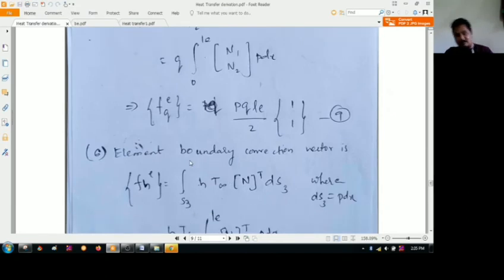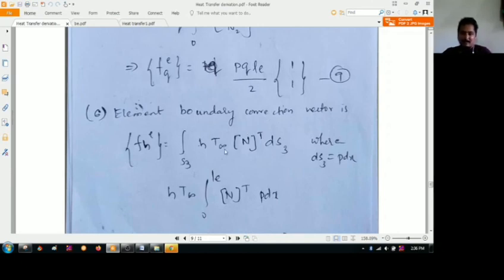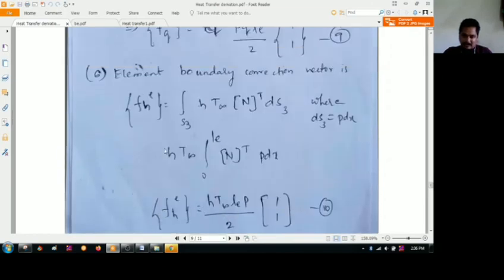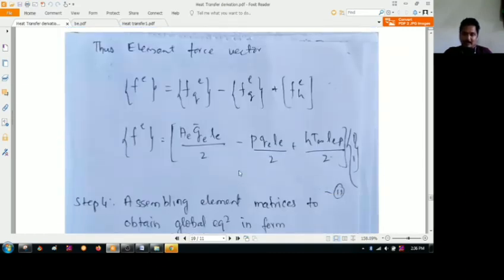Coming to the elemental boundary convection vector — we operate over DS3, the surface area expressed as P times dX, times T-infinity. The convection T-infinity comes from the free-stream temperature. Taking H, the convective heat transfer coefficient, times the free-stream temperature and operating with respect to the shape functions, we get the elemental boundary convection vector: F equals H times T-infinity times LE times P divided by 2, into the [1; 1] matrix.